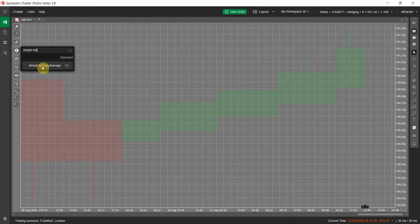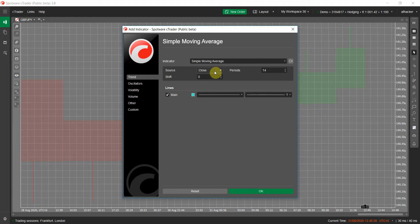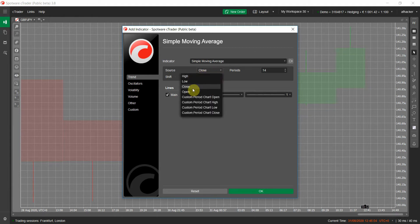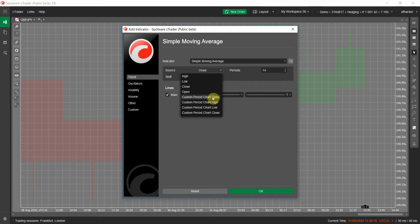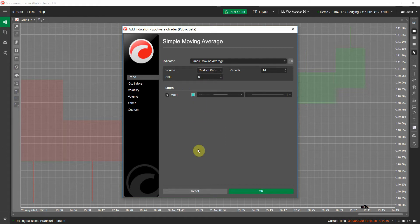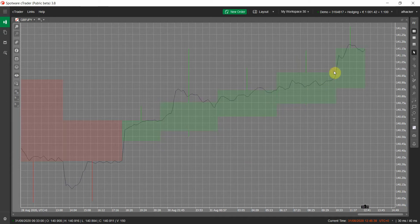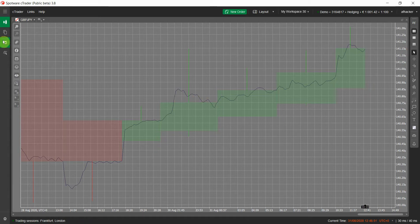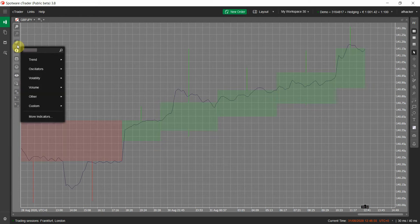I'll close the settings and search for Simple Moving Average. Here it is — I open it, click on the Source parameter. You'll see the default chart series at the top (high, low, close, open) — we don't want those. What we need are the custom period chart series: 'Custom Period Chart Open', 'Custom Period Chart High', 'Custom Period Chart Low', 'Custom Period Chart Close'. I select Custom Period Chart Close, change the line color to something bold, keep period at 14, and apply. As you can see, the simple moving average is now applied on the 4h30m chart — not natively available in cTrader but achievable with our indicator.